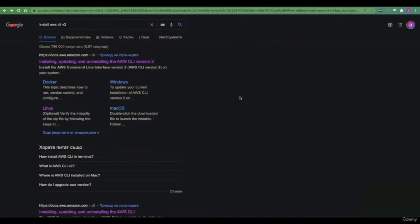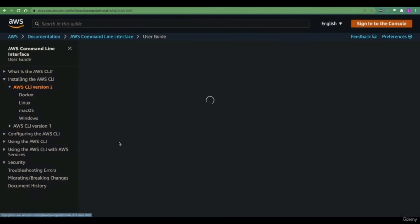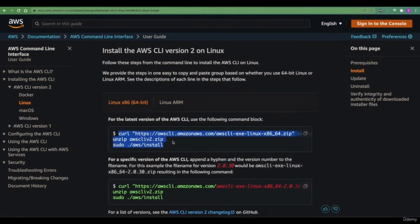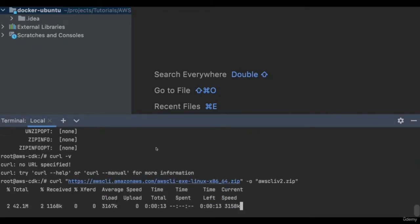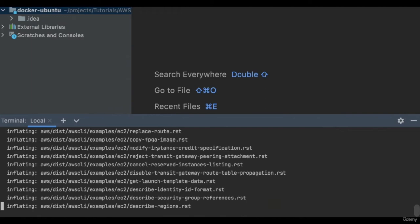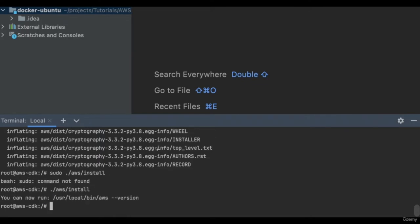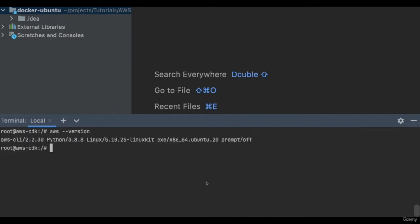Now let's go ahead and install the AWS CLI. If you get this output or one that is similar to this, this means that we are almost ready to go.